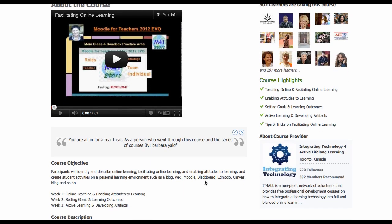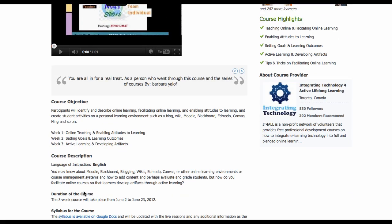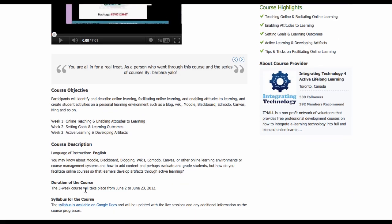Course objectives for the three weeks, and then a description, and the duration of the course. The course will begin June 2nd, and the last webinar will be June 23rd, 2012. Here's a syllabus or a course outline.